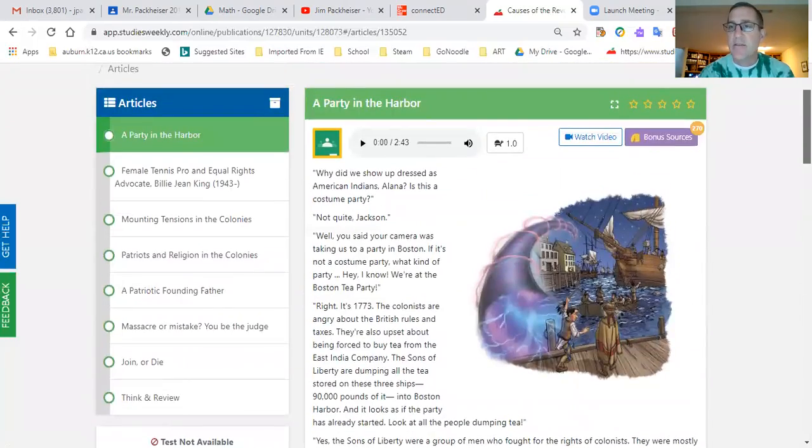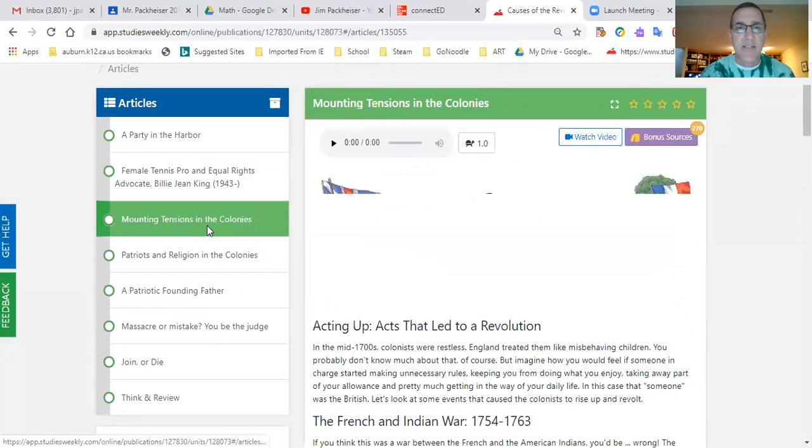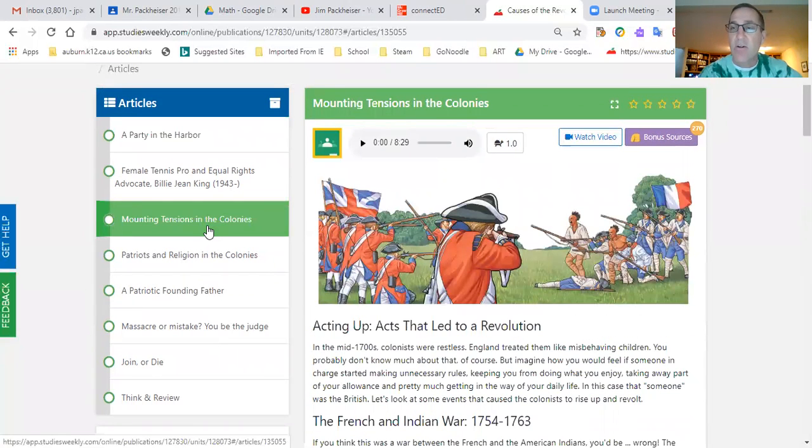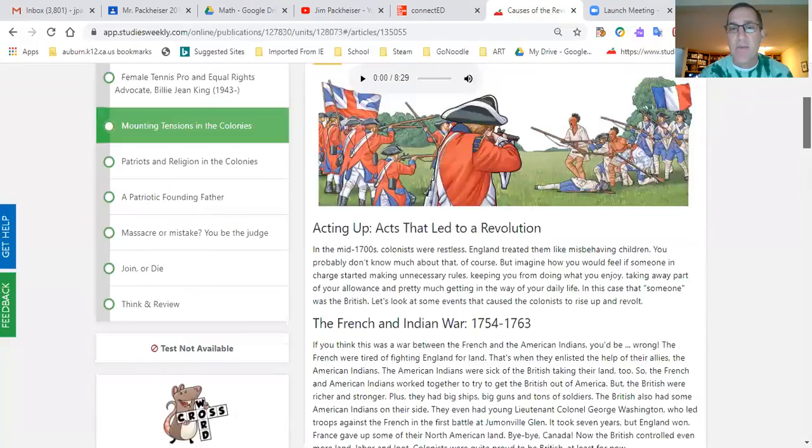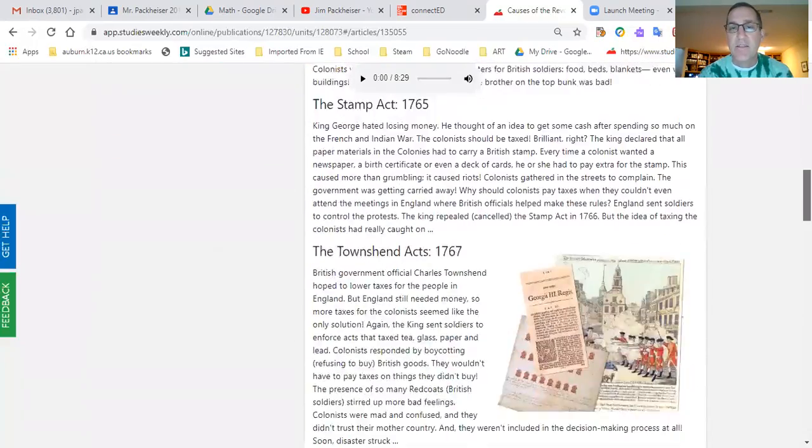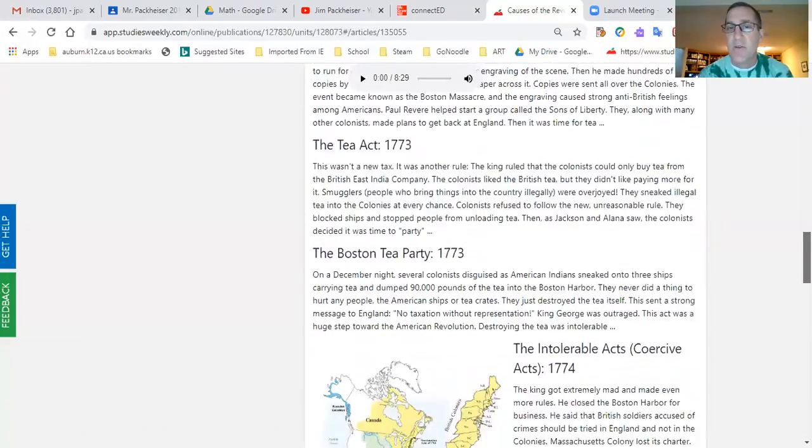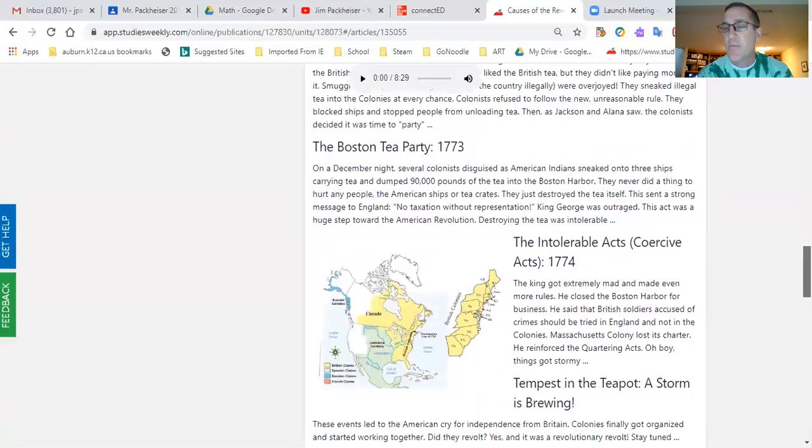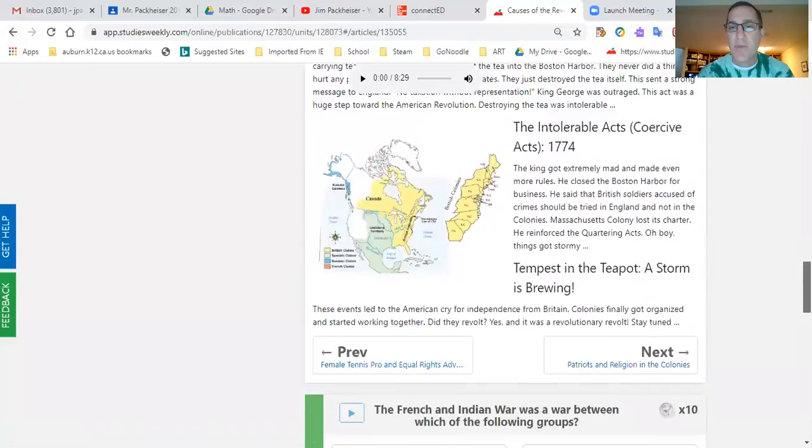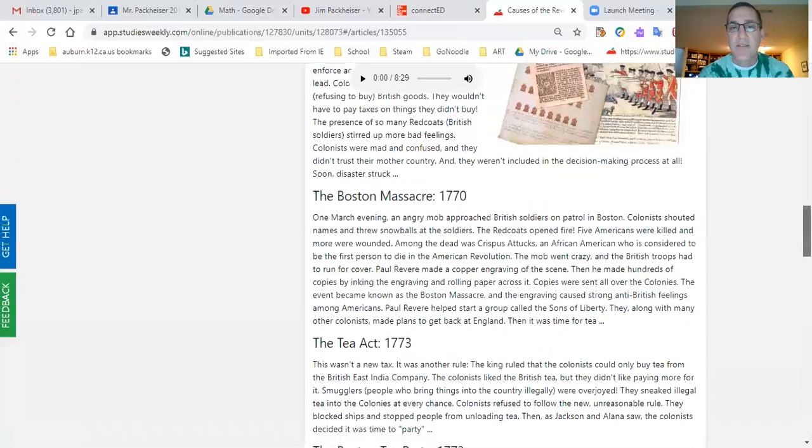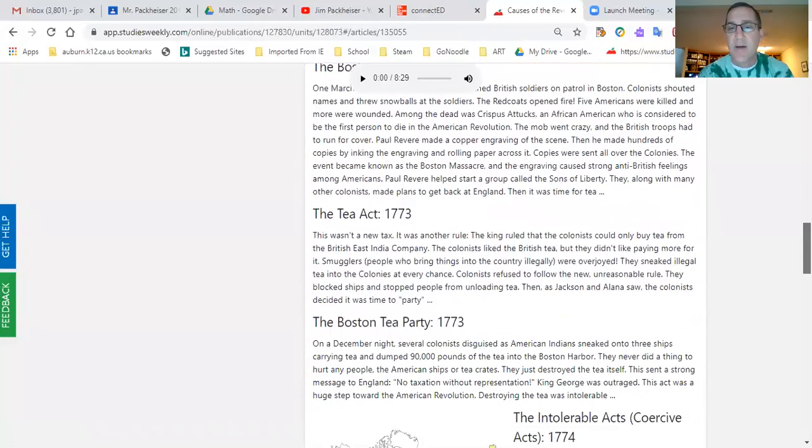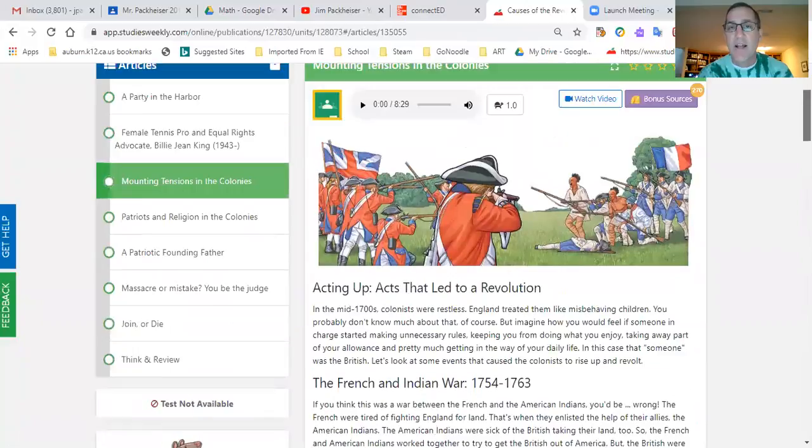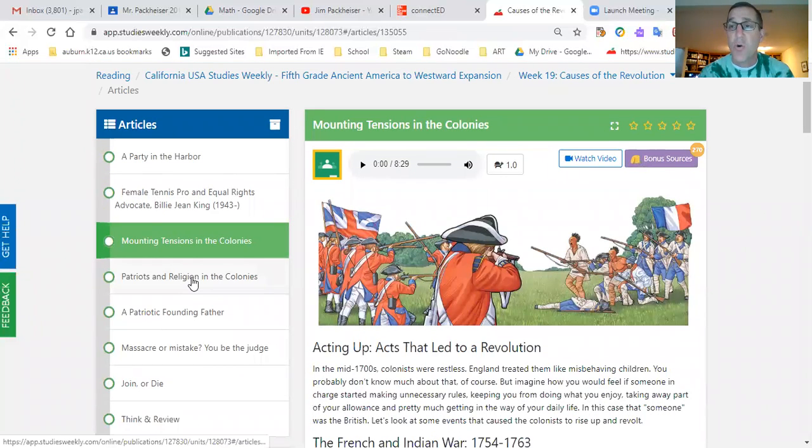And then this one, Mounting Tensions in the Colonies, this is the main article. I put it in the weekly schedule for Thursday to go through this, and I did want you guys to only write maybe pick three of these to take notes on so you don't have to write a million notes, but I do want you to get some practice taking good notes. So you can pick whichever three of these you want. You might take the Boston Massacre and the Tea Act and the Boston Tea Party and do those three, and that's fine. But that's the one you take notes on, is always the main article. I'll let you know what it is in the weekly schedule.